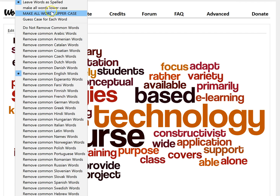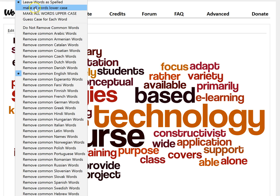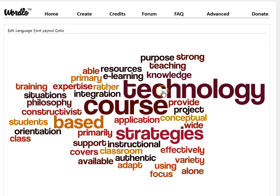I can choose to make all of the words either lowercase or uppercase, which could be helpful if I wanted to not have two of the same word — one capitalized and one not. For instance, if 'technology' appeared at the beginning of a sentence capitalized and also uncapitalized in the middle, it would appear twice in my Wordle. If I made all words lowercase, they would appear just one time and not be duplicated.